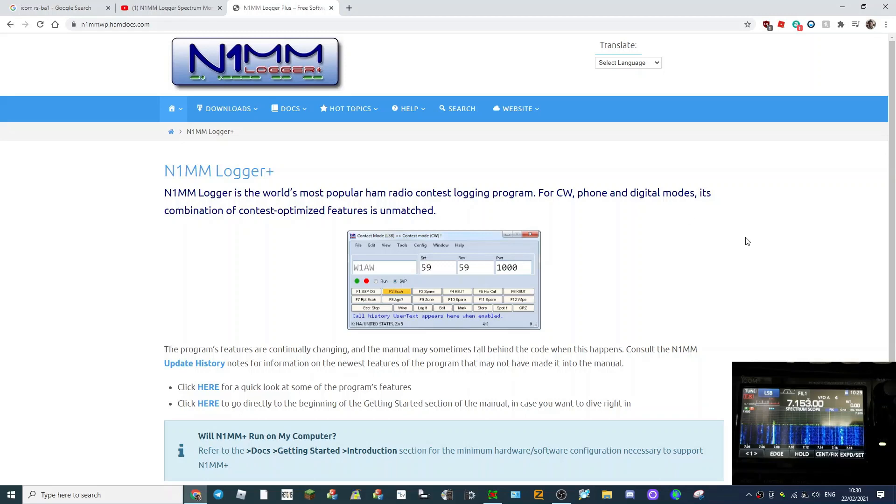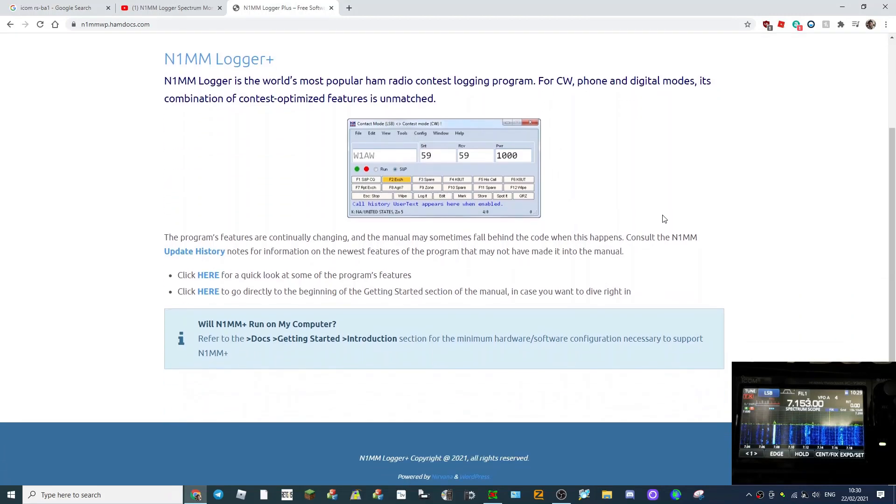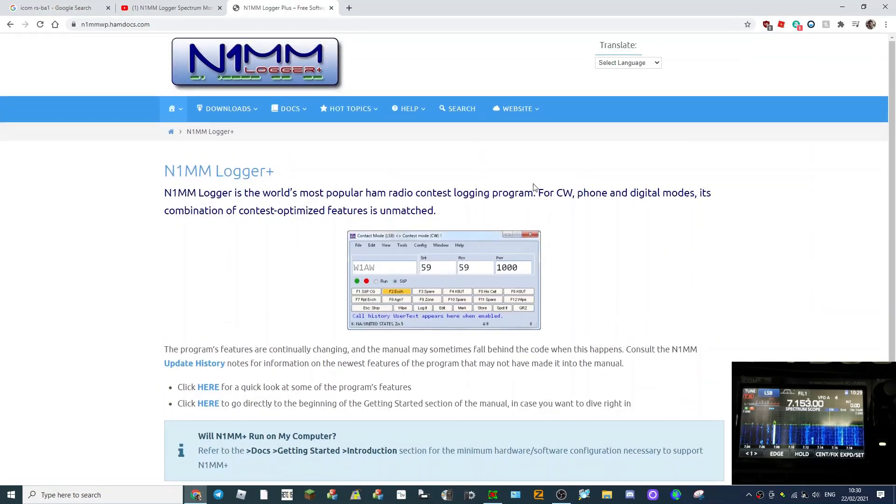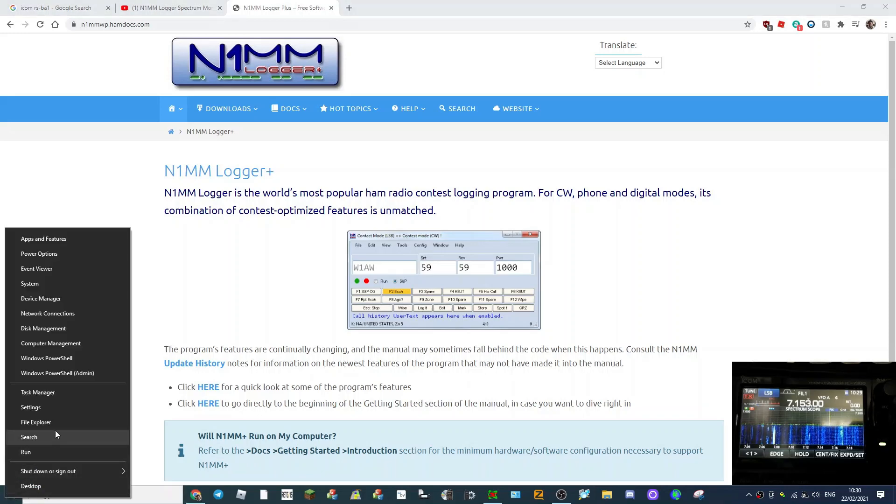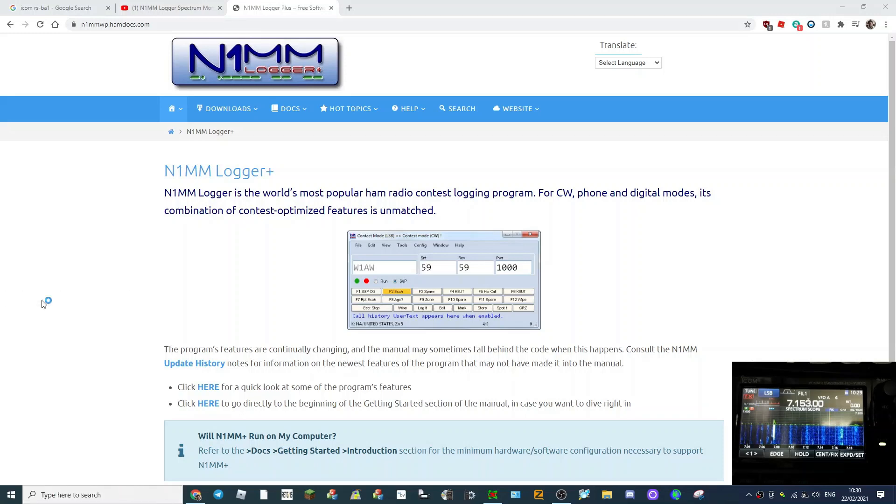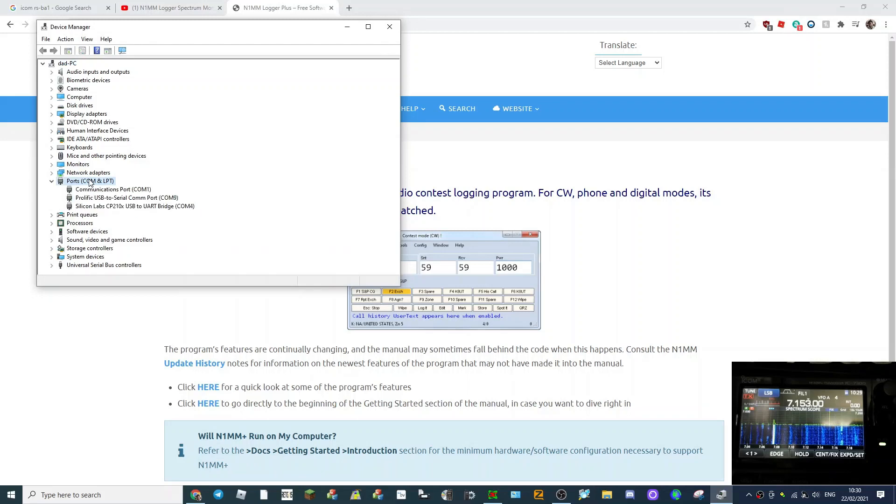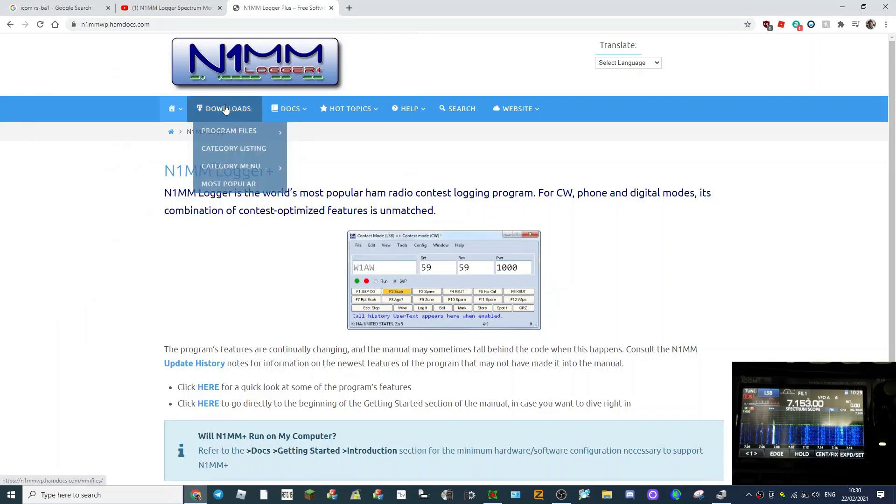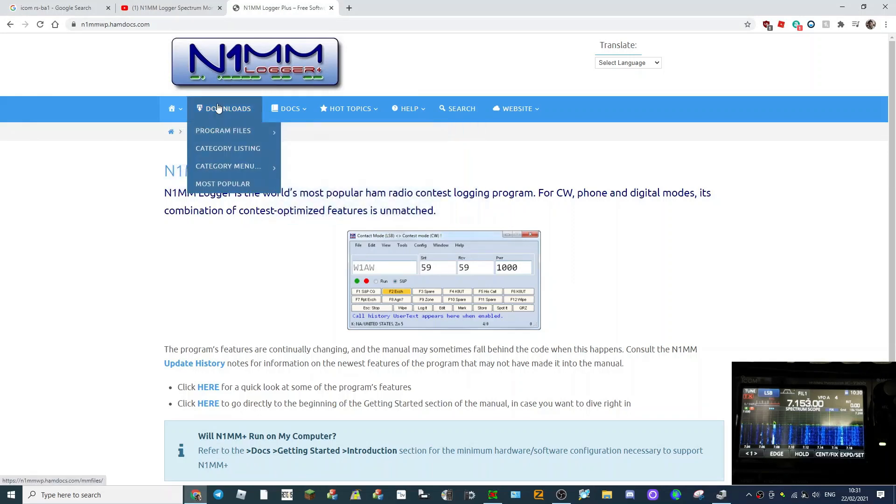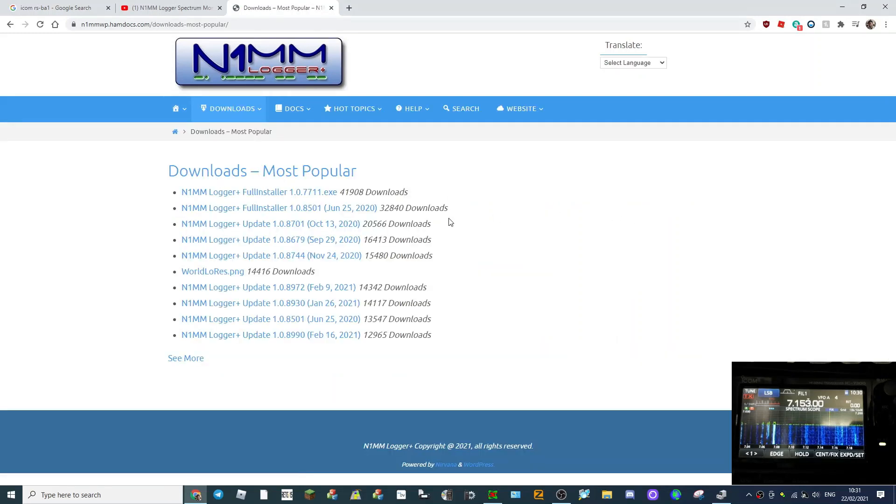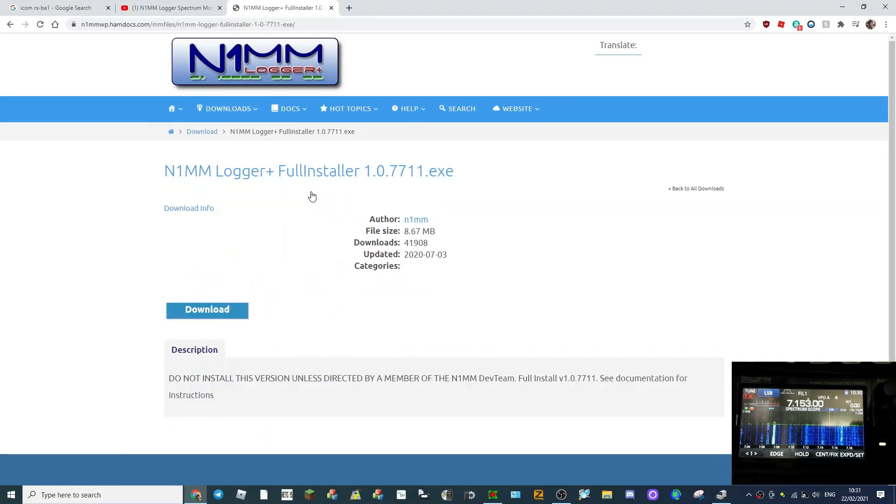We've already got the drivers installed for the Icom 7300, so let's look in the device manager. In ports, it's that one there on COM4. Let's just download it. Most popular, full installer. Let's click that and we'll download.